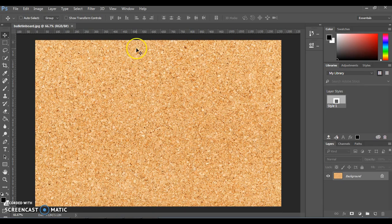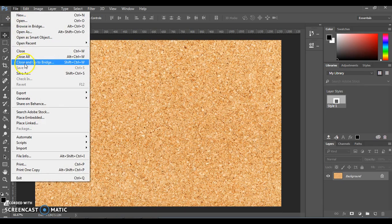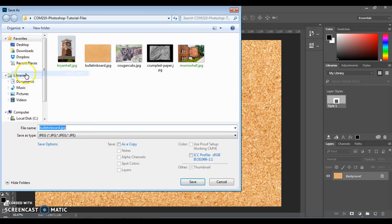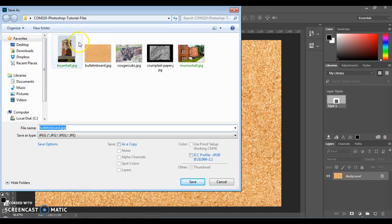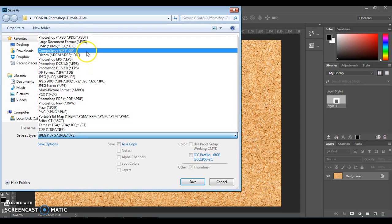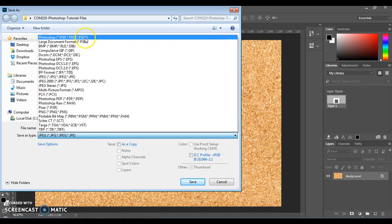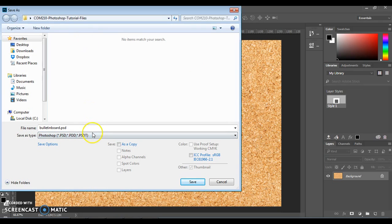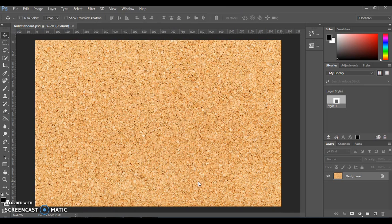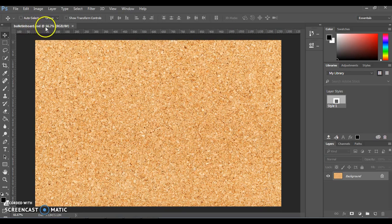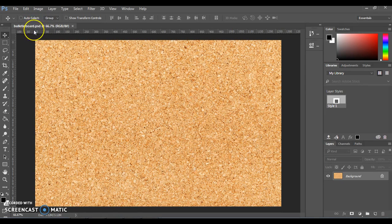We're going to do File, Save As, and make sure that we save this into our folder as a PSD file. This should be the top one in the list, Photoshop PSD, because that is the file format we'll need to save all the changes we're going to make. Go ahead and click Save, and notice that it changes to PSD up here in this tab, which shows you your file name.